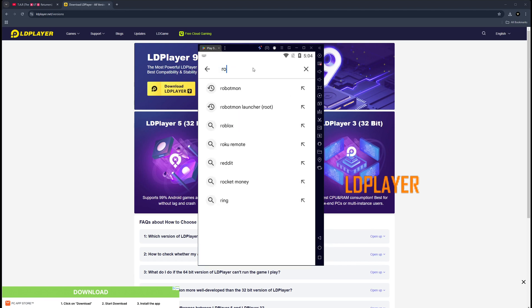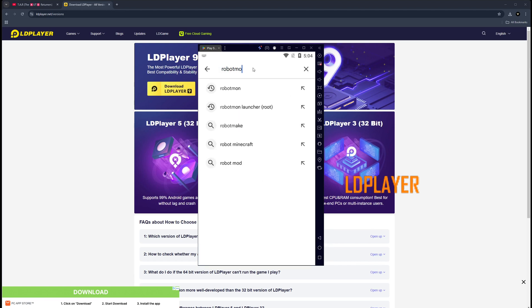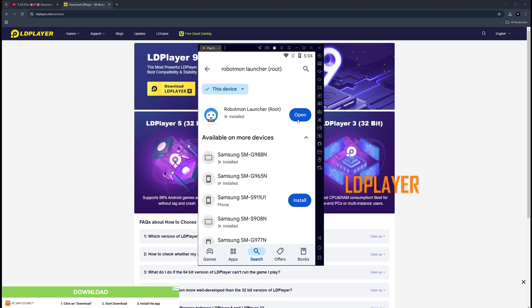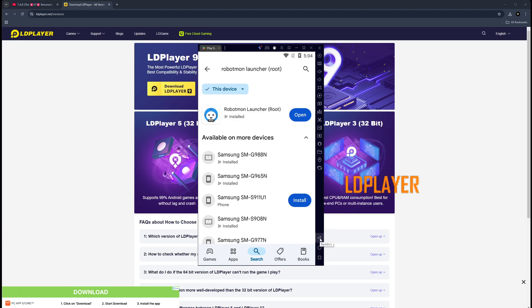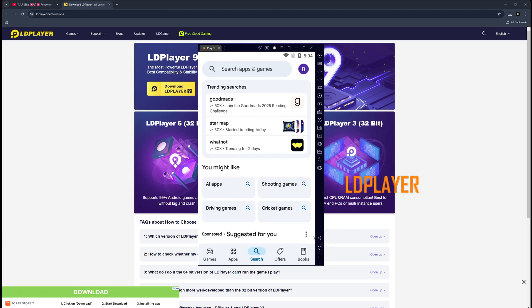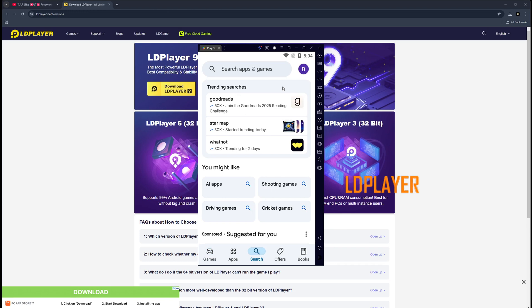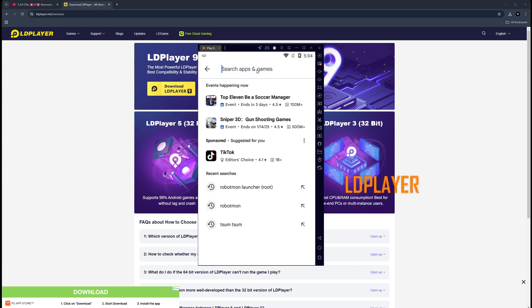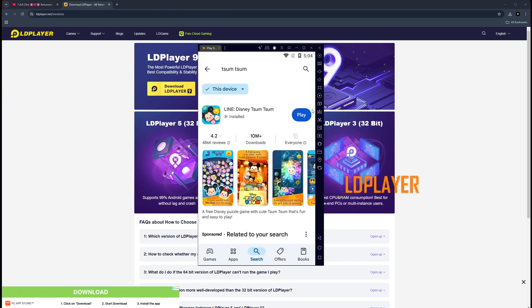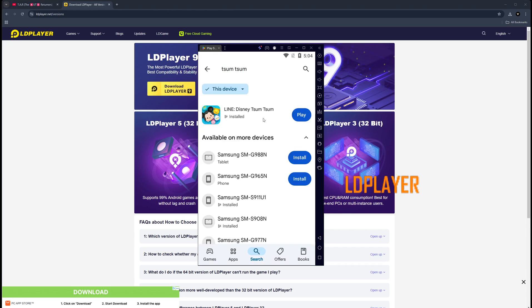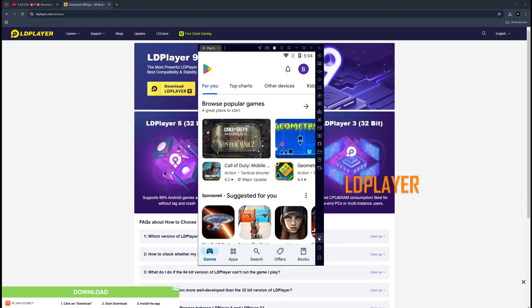Once you're done with the Robot Mon app, you're going to install the Robot Mon root app. What this is going to do is it's going to start the service for you without having to use the service manager third-party application. So go ahead, install Robot Mon Launcher Root. Once that's done, you can search for the Disney game. Go ahead and install this.